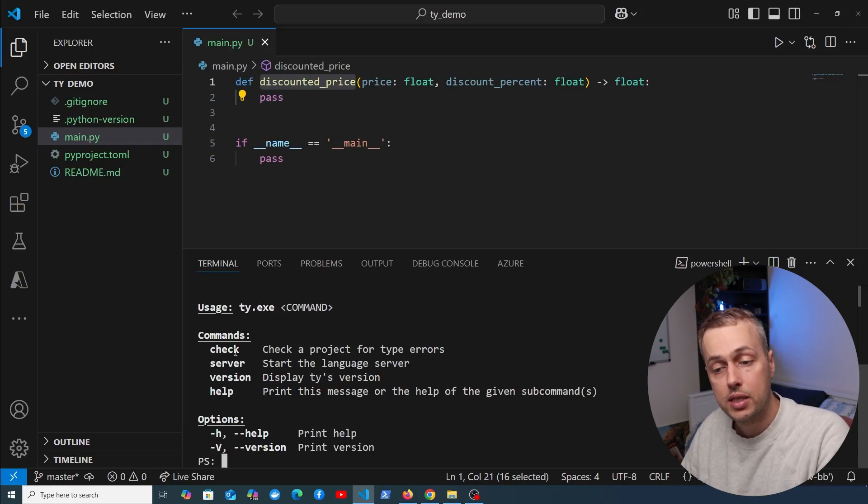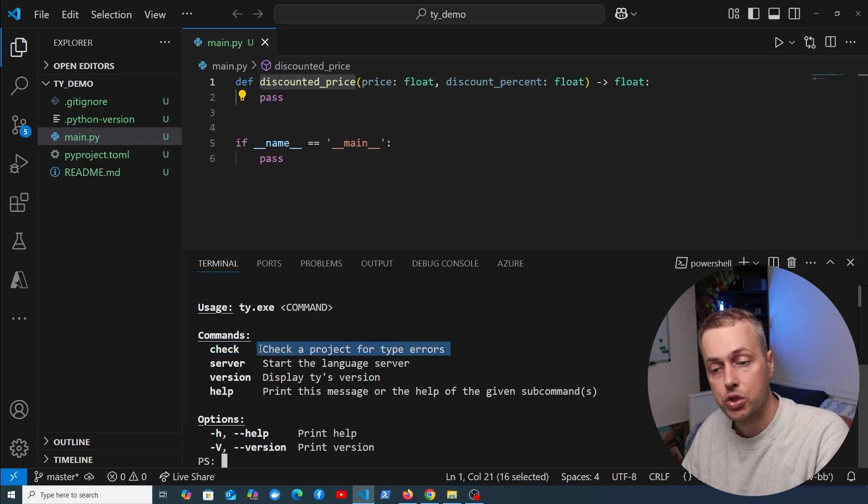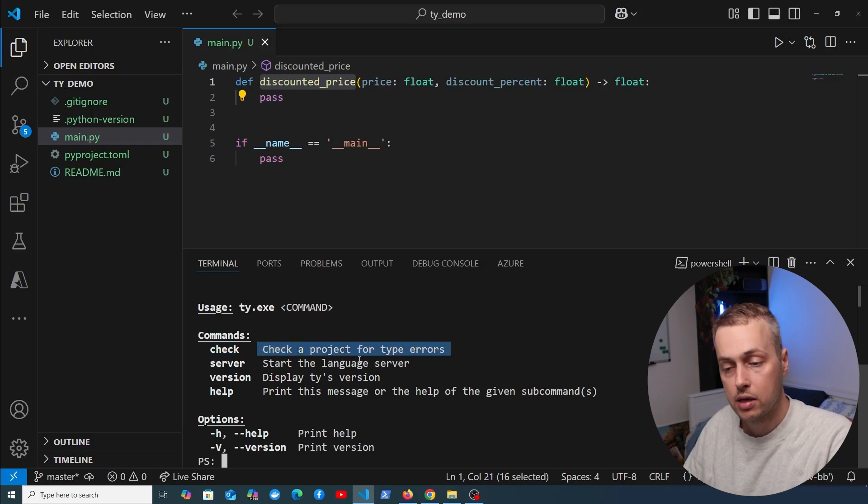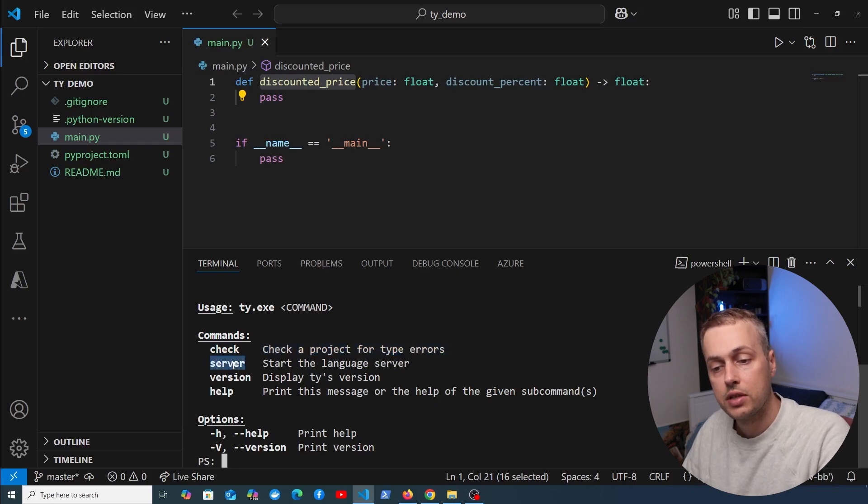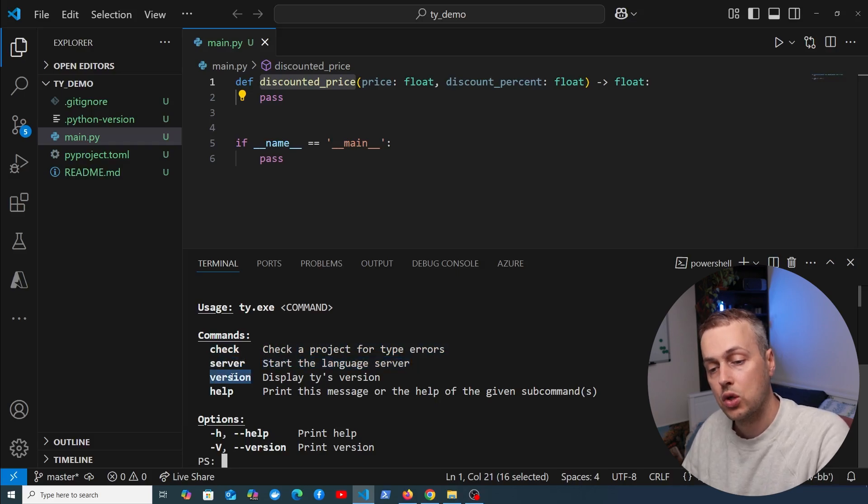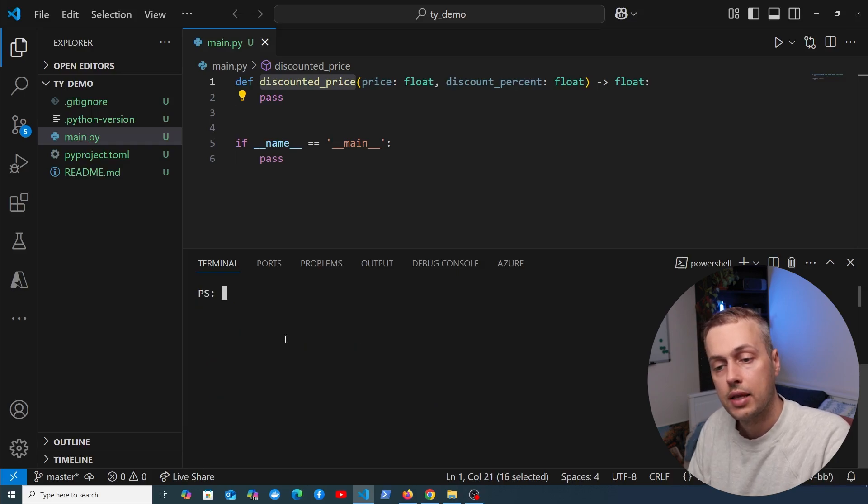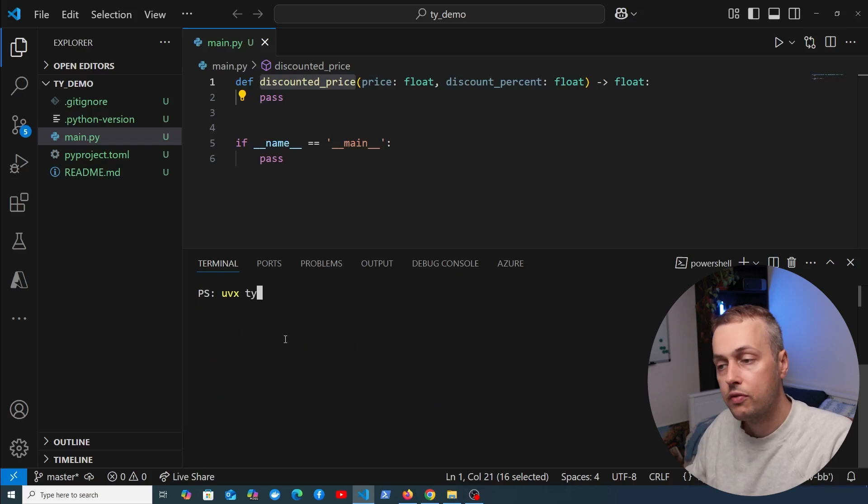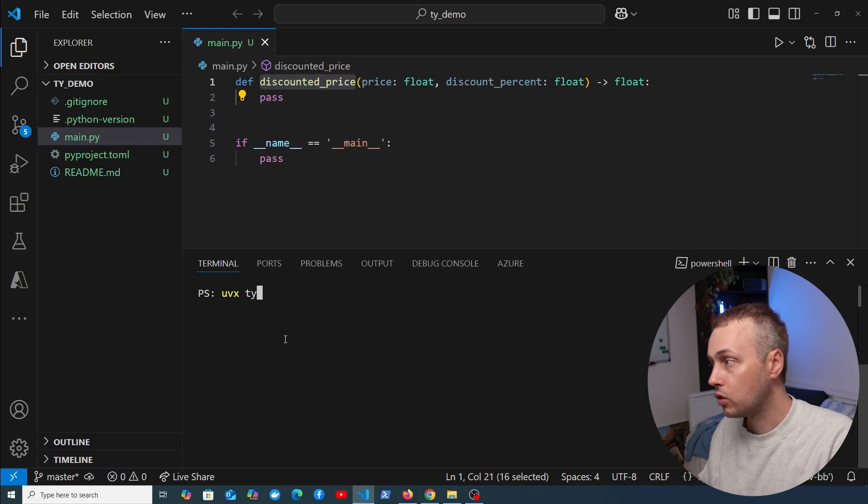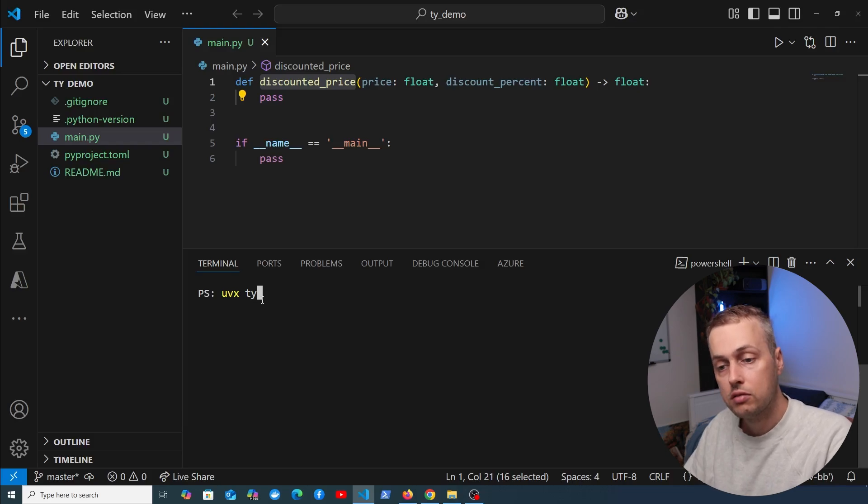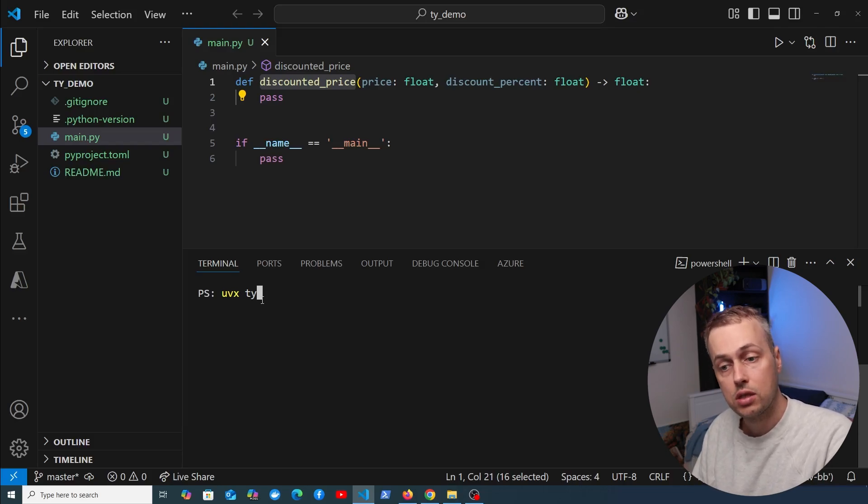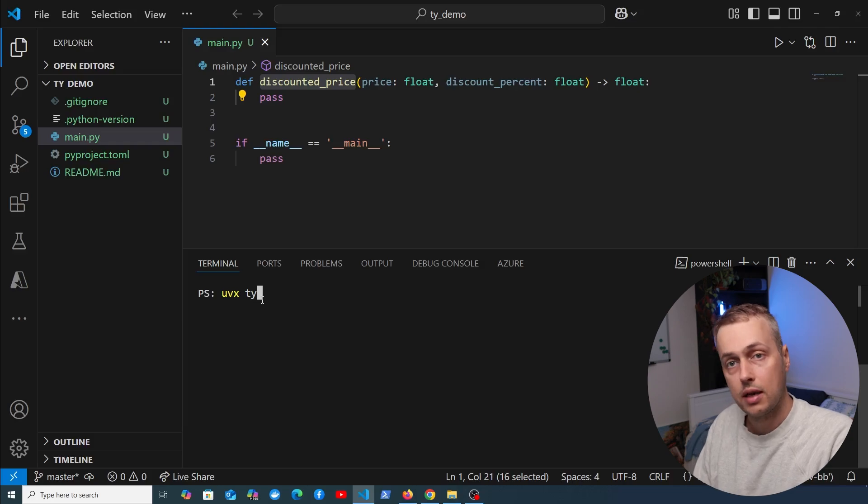The commands we can use are the check command to check a project for type errors, the server command which starts a language server, and version and help commands. We ran that command with uvx, so UV includes a dedicated interface for interacting with tools. You can invoke these tools without installation using this command.